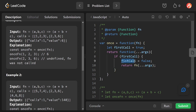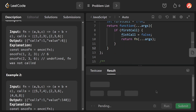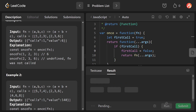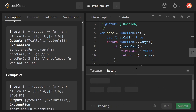For subsequent calls, firstCall is already set to false, so the code does not enter the if block and implicitly returns undefined. There was a spelling mistake with 'firstCall' which is now fixed. Running the code again — yes, it works as expected.